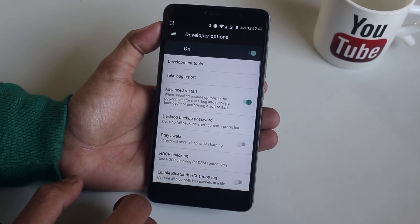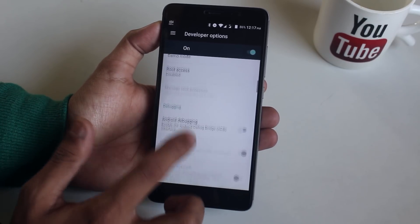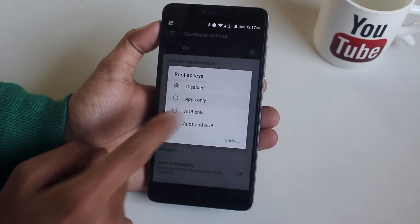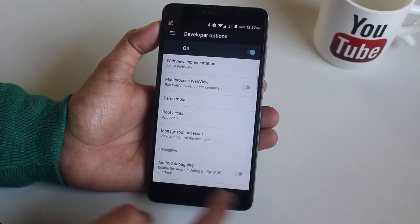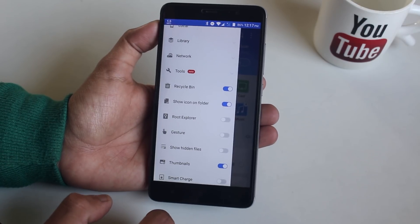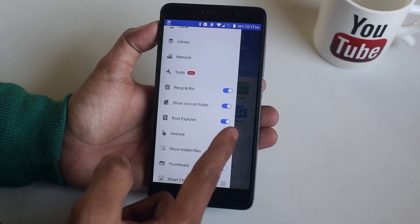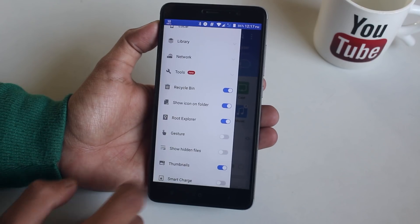I've already done that, so now go to Developer Options, scroll down, and as you can see root access is disabled here. Tap on it and select 'Apps only,' then hit OK if you see a caution pop-up. Now go back to ES File Explorer and tap on the toggle again — as you can see, it turns on. You might have to give Magisk or SuperSU permission, or Privacy Guard permission here, so keep that in mind.